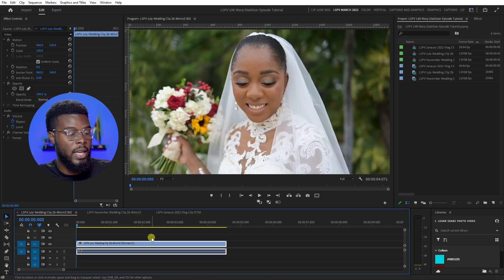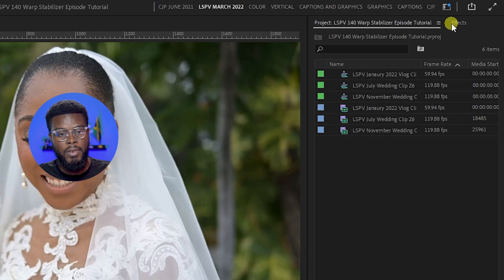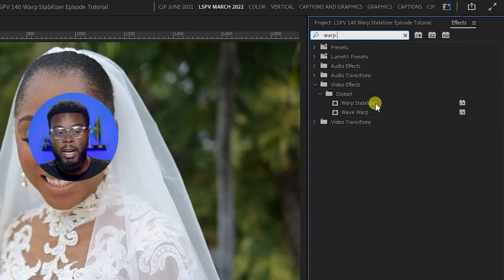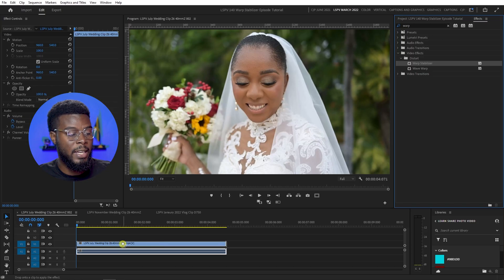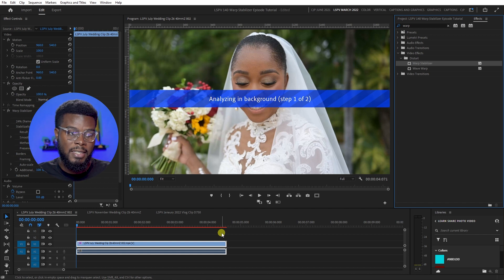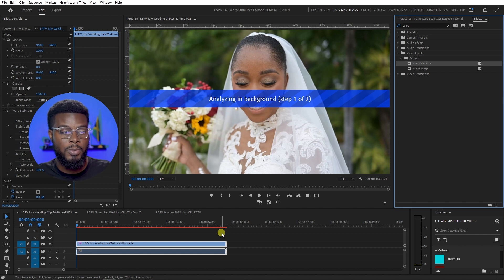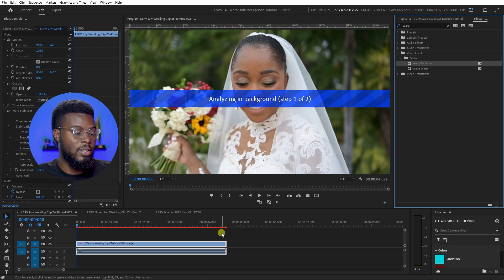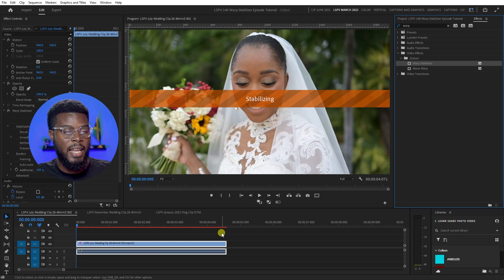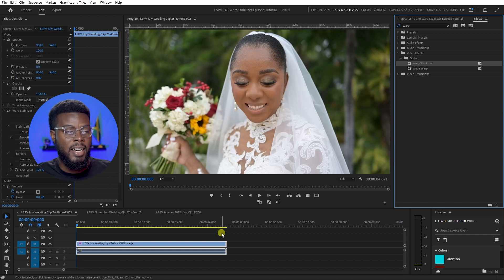What I'm going to do is add Premiere Pro's built-in Warp Stabilizer. Let me go to my Effects tab and type in 'Warp Stabilizer.' All I have to do is drag it onto my clip and Premiere will automatically start doing the work for me — you can see it says 'Analyzing in background, step one of two,' and it's almost done.